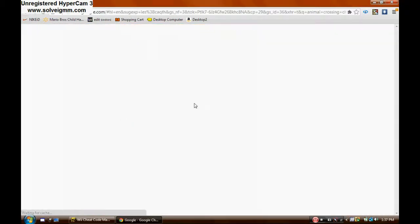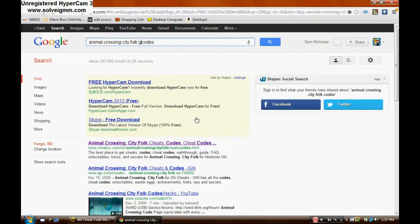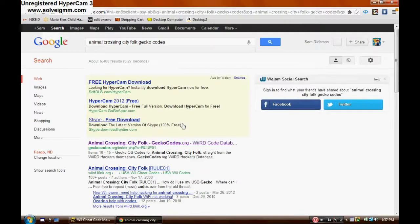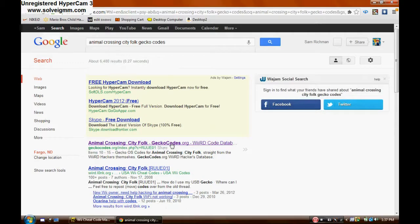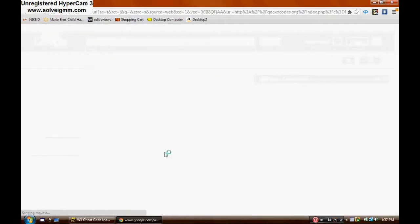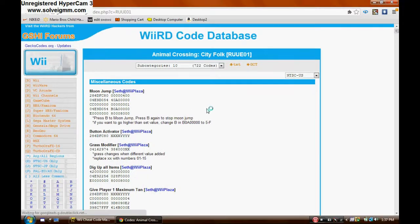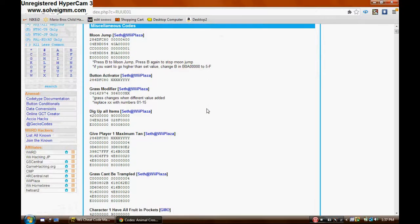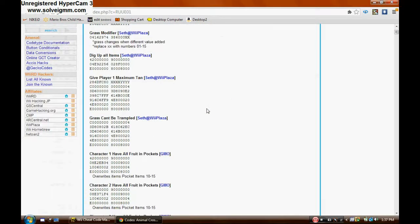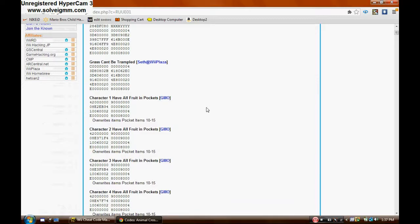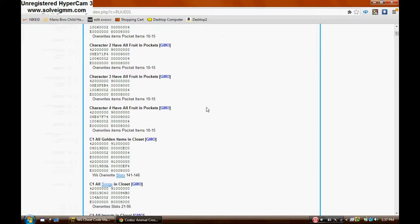By the way, the download link for Ocarina will be in the description, just as always. OK. I suggest putting Gecko in there, because a lot of times you get hints. And on this website, I've been here before, yeah.